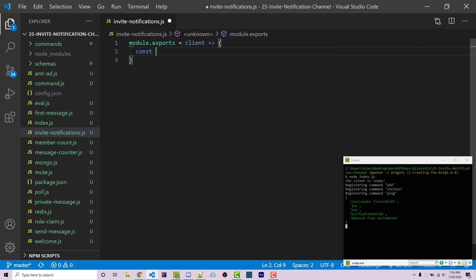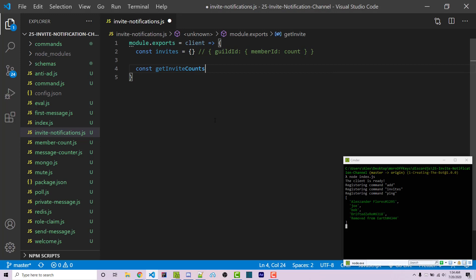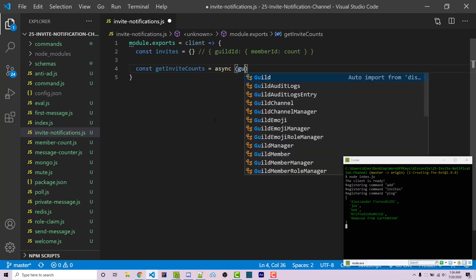I'm going to create an object called invites. The guild ID will be the primary key, and the value will be another object where the member ID is the key and the count is the value. We want to fill this variable with actual information by looping through all guilds the bot is in. I'll make a function called getInviteCounts — an asynchronous function that takes in a guild.